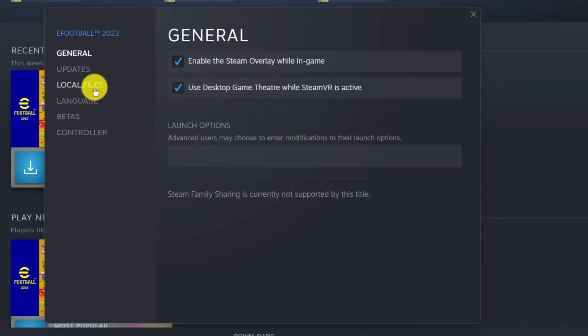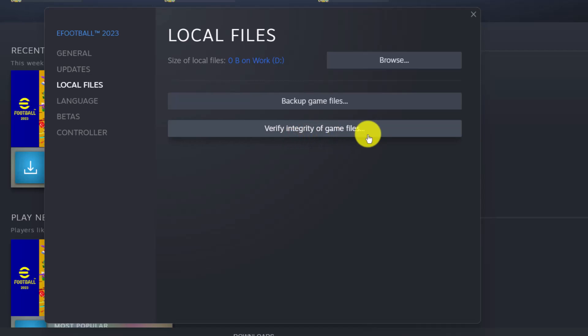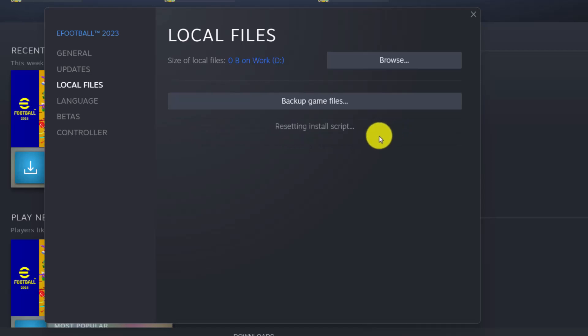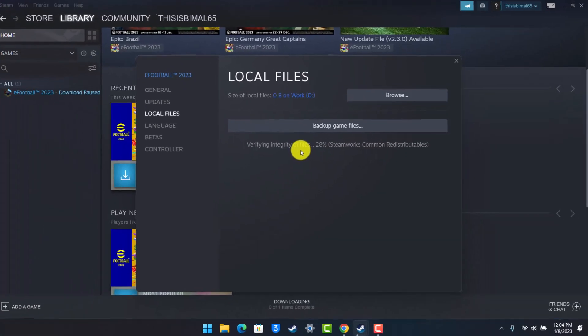On the left-hand side, switch to the Local Files tab. Under Local Files, you'll find a section called 'Verify integrity of game files'. Click on this option and it will verify the integrity of the game files.